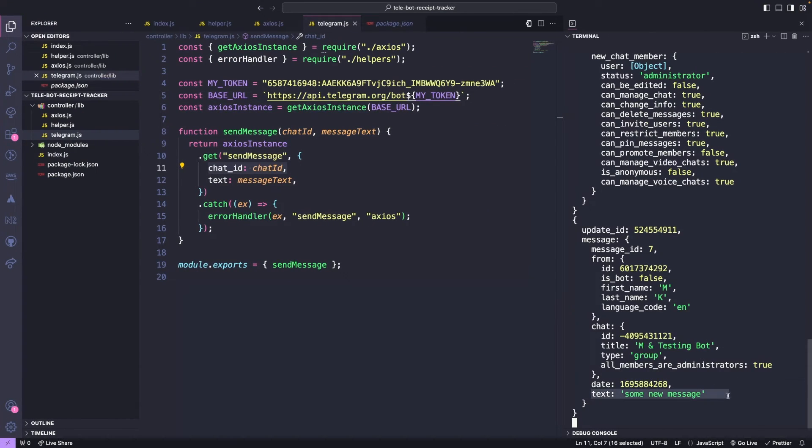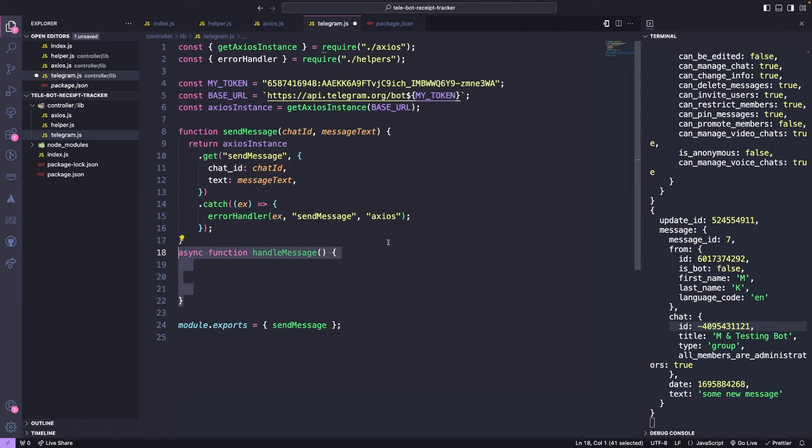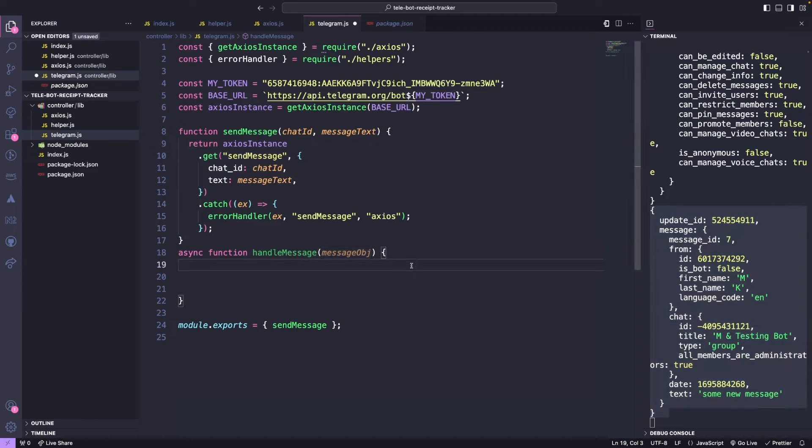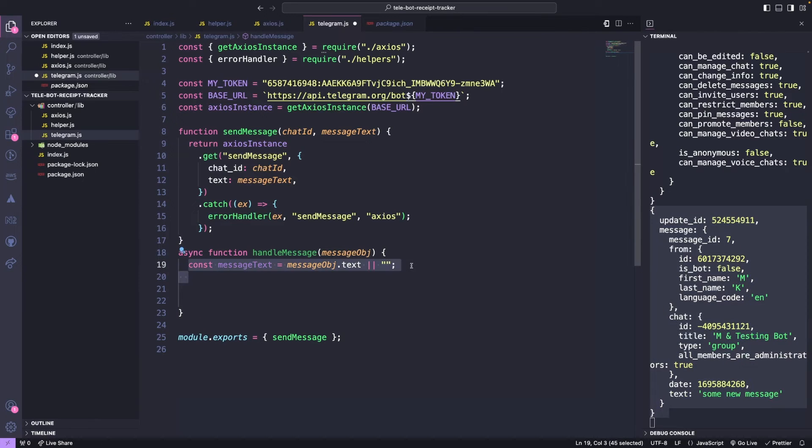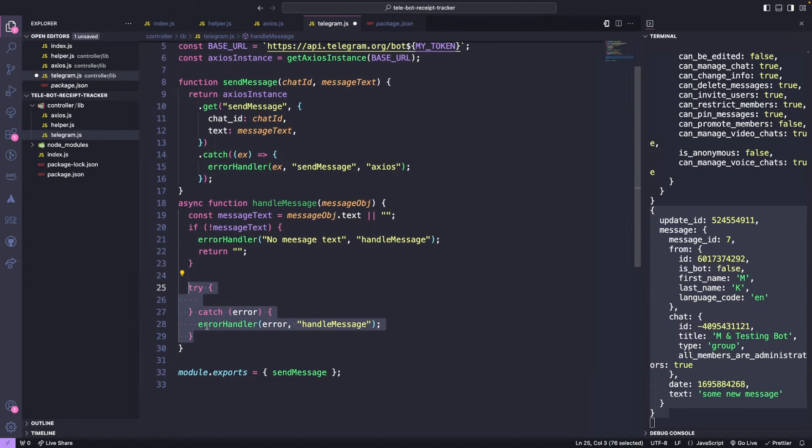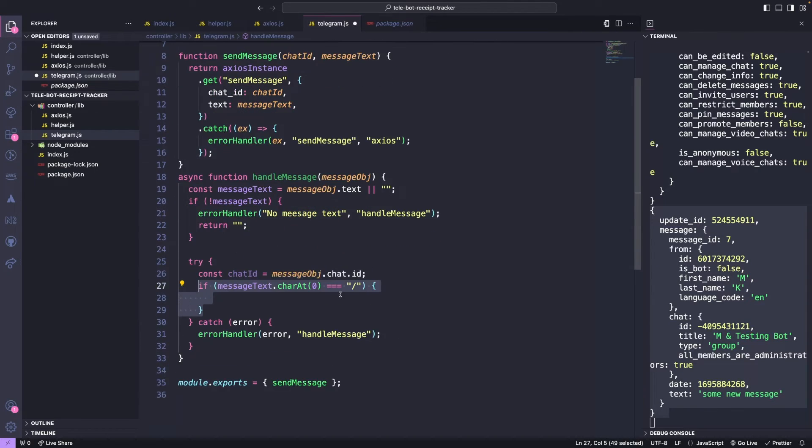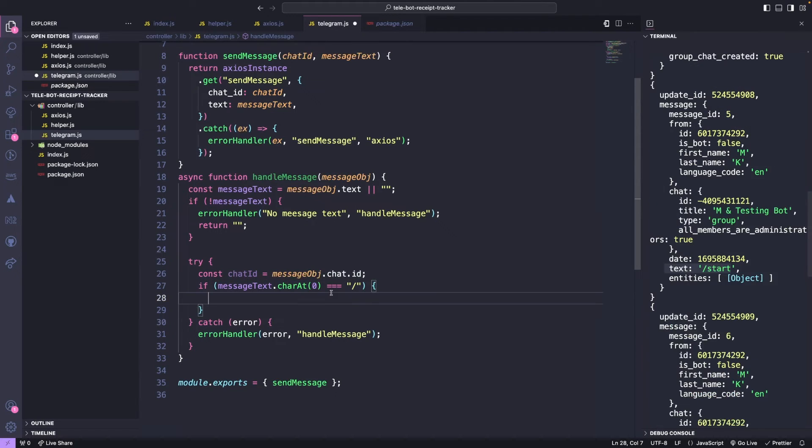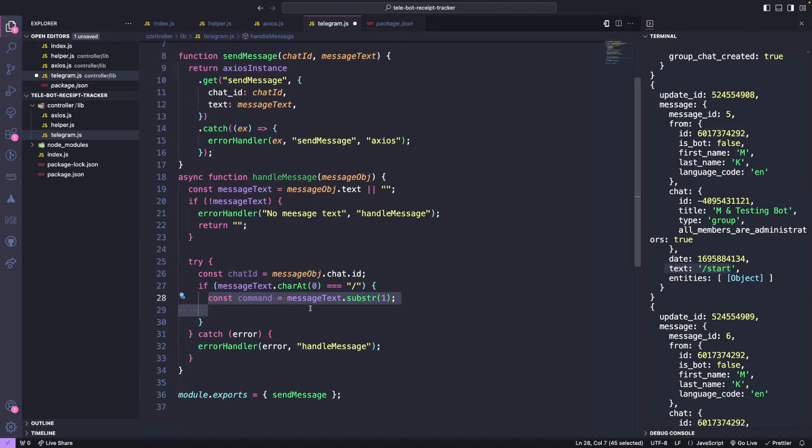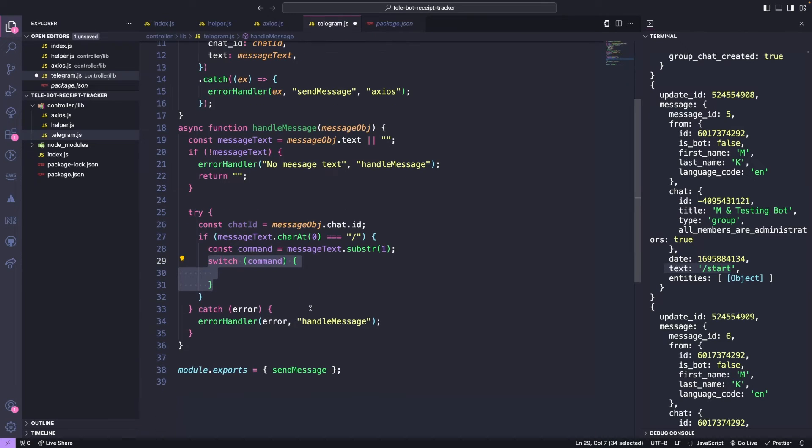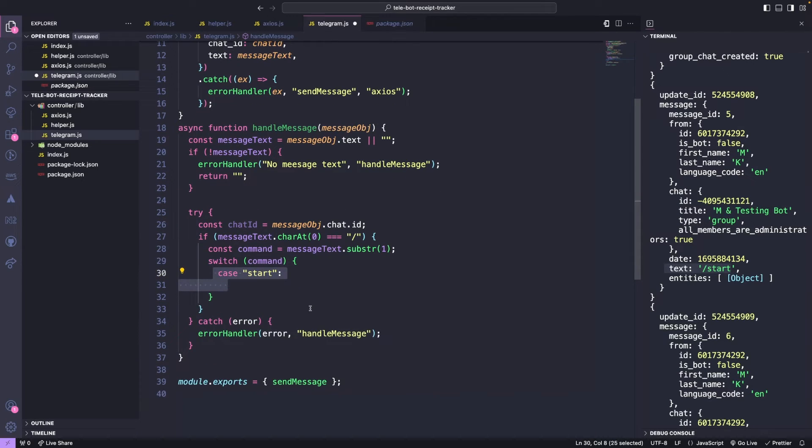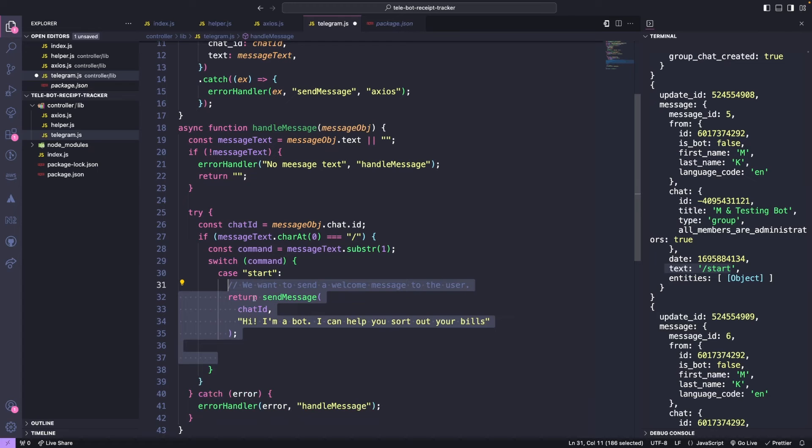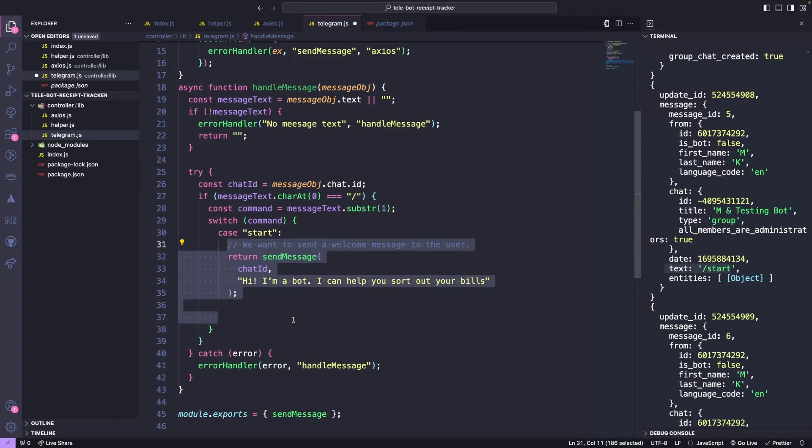Let's move on to creating a method that can handle every message we receive on this server. We'll call it handleMessage, and it will take the message object we receive from telegram. If there's no text in the message, we'll log an error and return it. We'll also add a simple try-catch block to log any errors that occur. Then we'll take the message and check the first character. If it's a slash, we know it's a command. We'll handle each command case by case, starting with the slash start command, which is the first command we'll send when we start our bot.